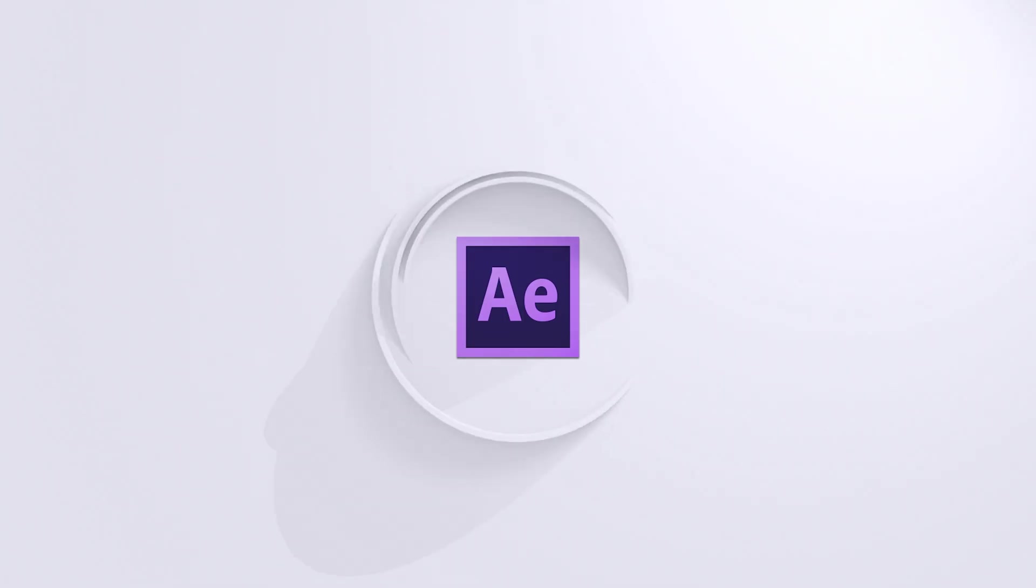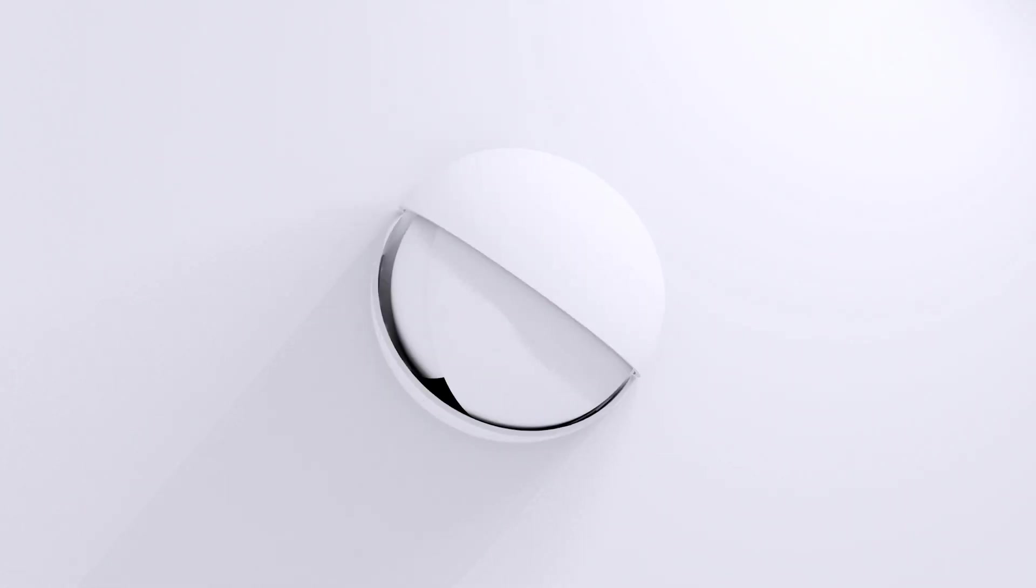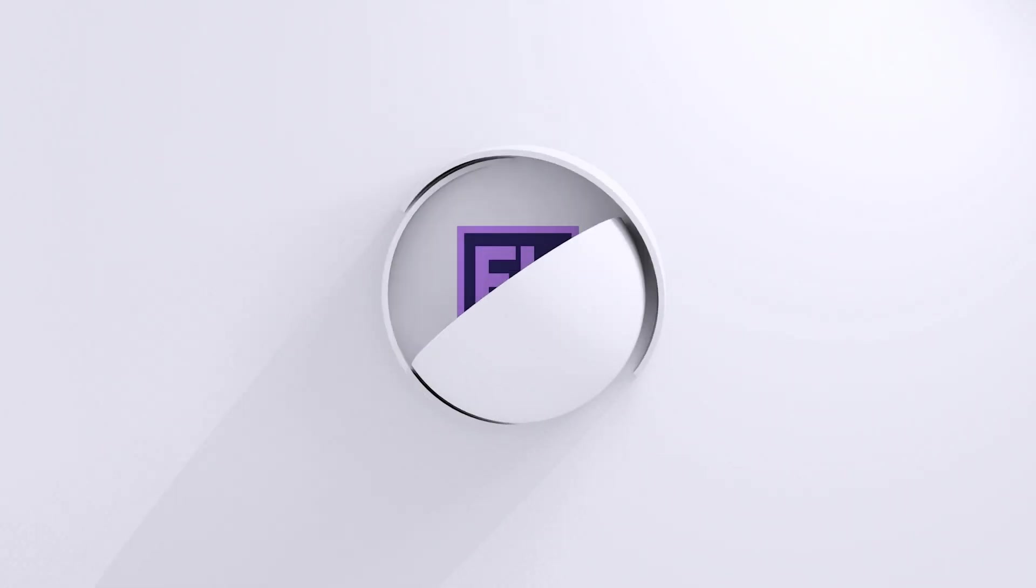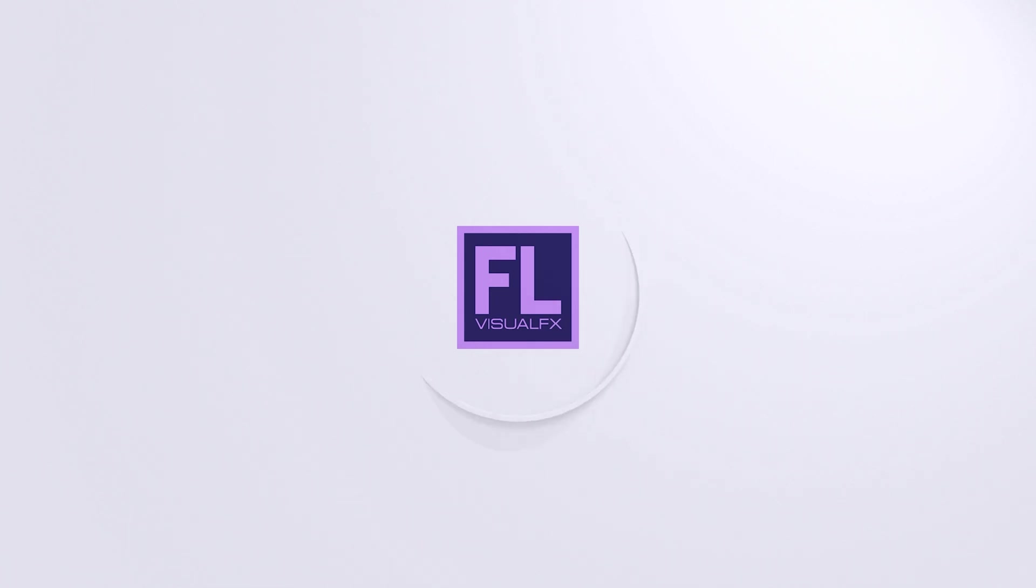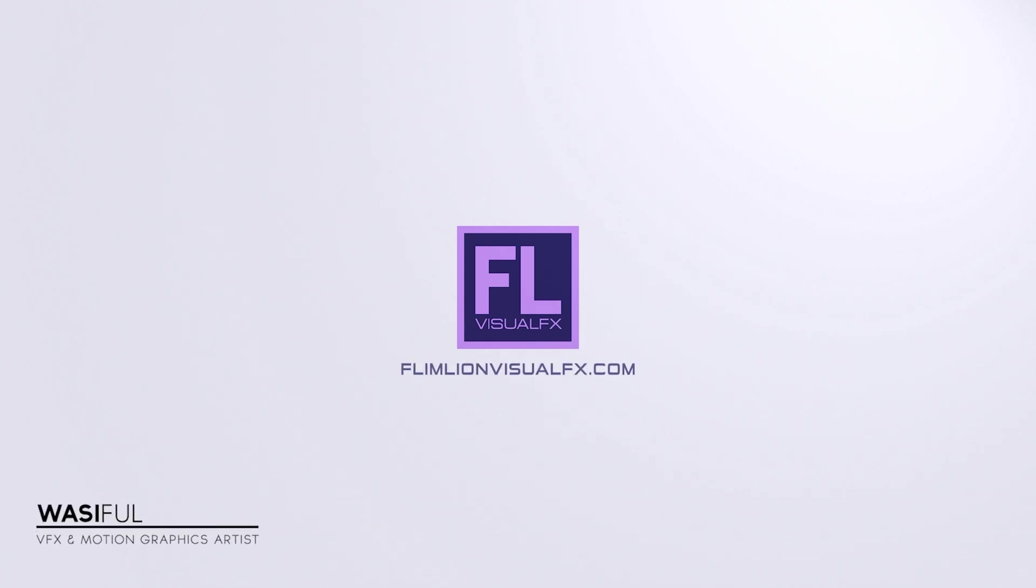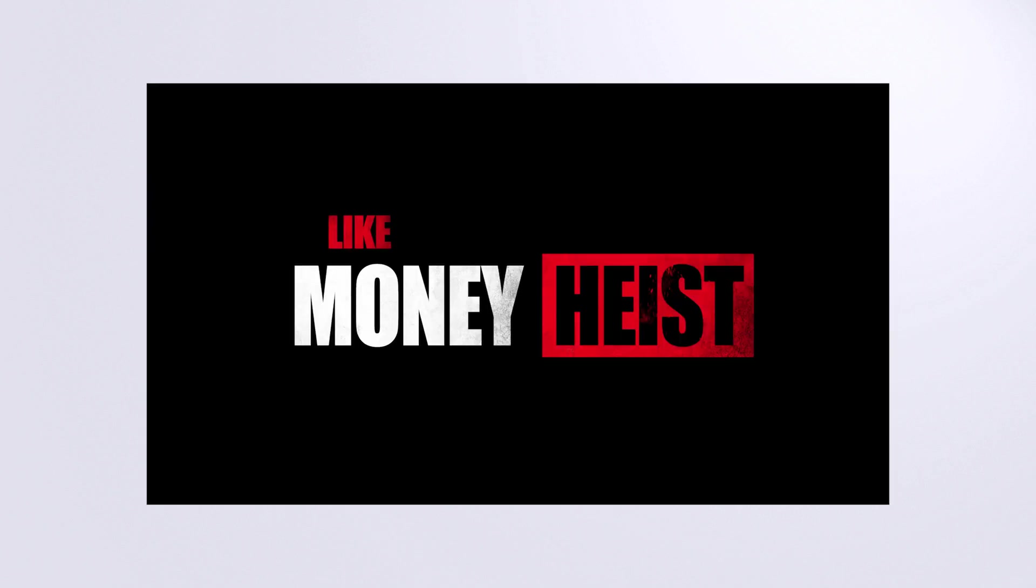This video is sponsored by Envato Elements. Hey what's up guys, this is Vasi from FlimLionVisualFX.com and welcome back to another brand new After Effects tutorial. In this tutorial we will learn how to create a trailer like Money Heist, so let's see what we will create today.